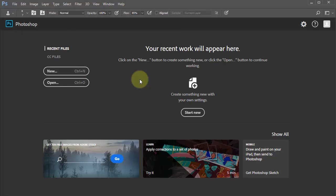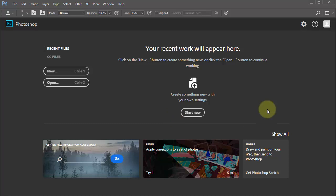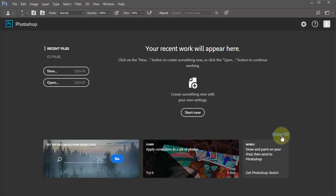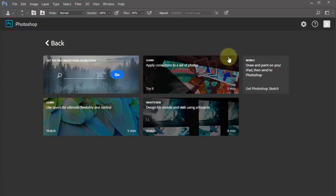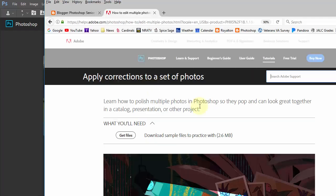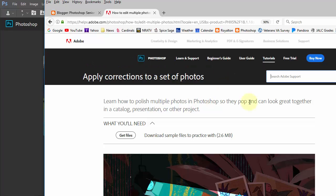And this is the way it would look when you first get Photoshop. There are several things here — it tells you your recent work would appear here as you just saw. But there are other modules you can look at. If you go over here and click 'Show All,' you can see these modules and more — click on things and you'll see examples and videos, as long as you're connected to the internet.